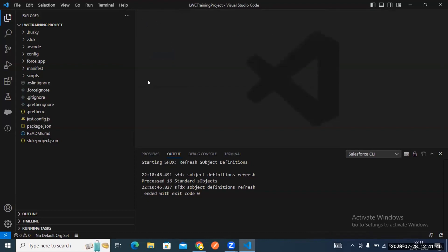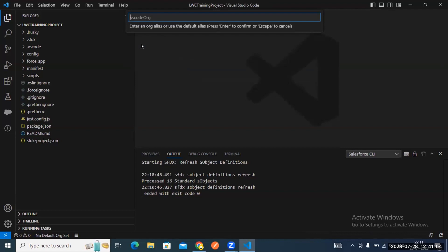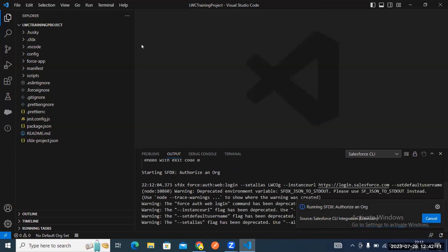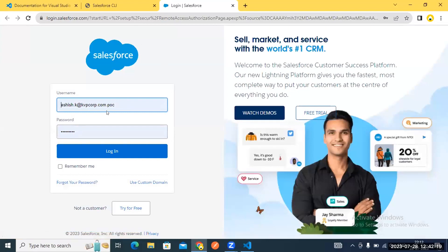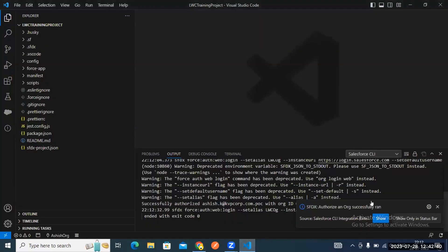I'm using my developer org, so select production. Type your alias name — for example, 'LWC.' If you're logging in for the first time, it will ask for authentication. Once complete, authentication successful means your org is authorized. You'll see in VS Code that authorization ran successfully.